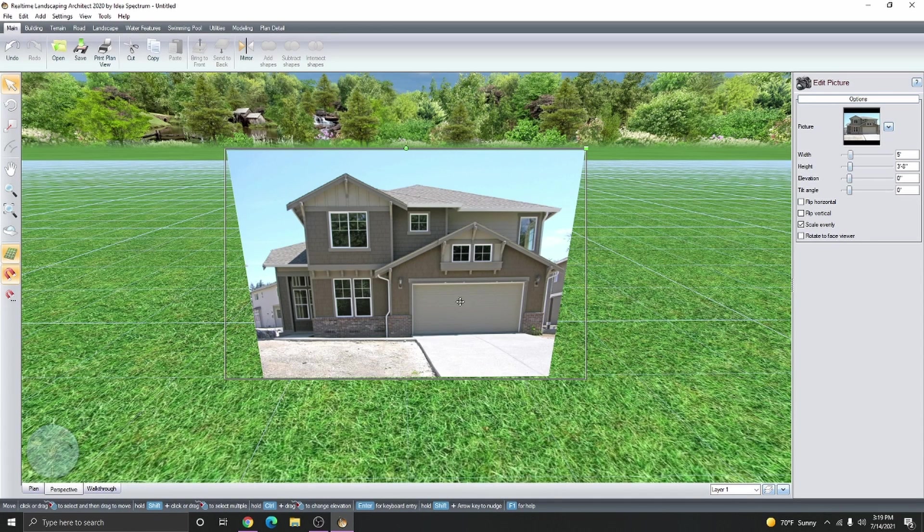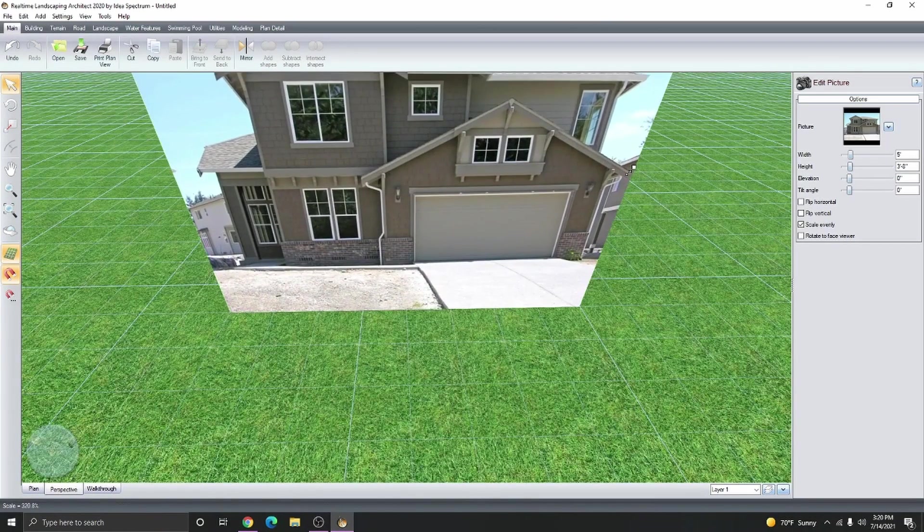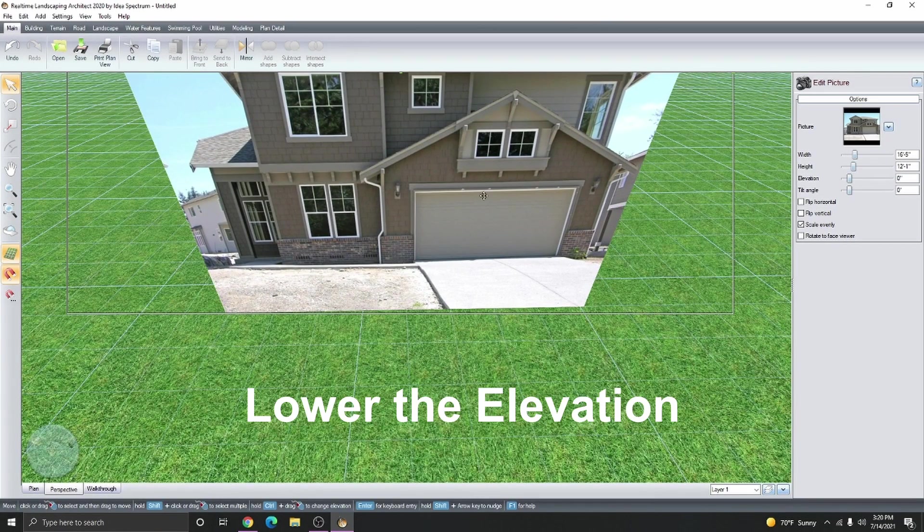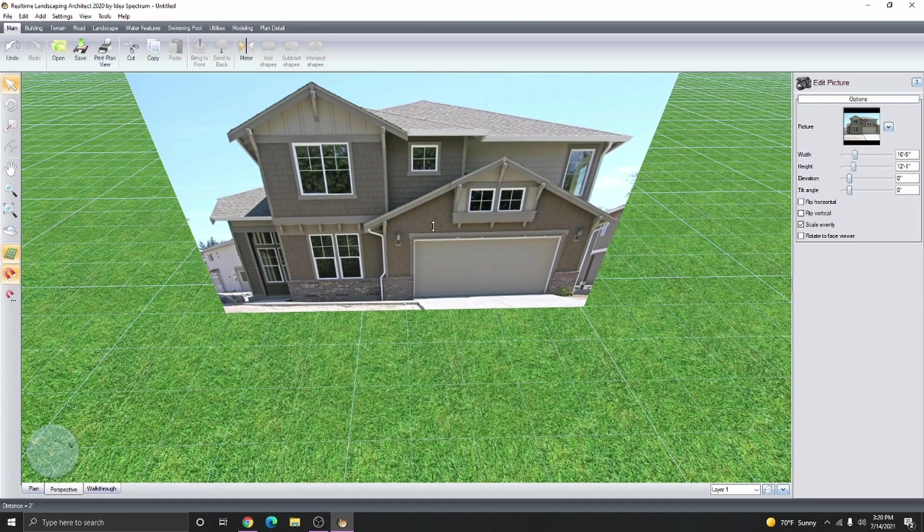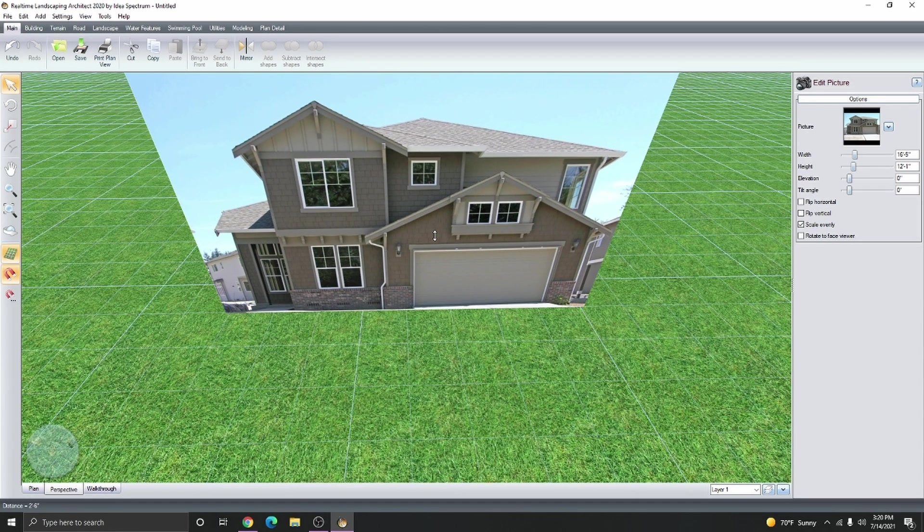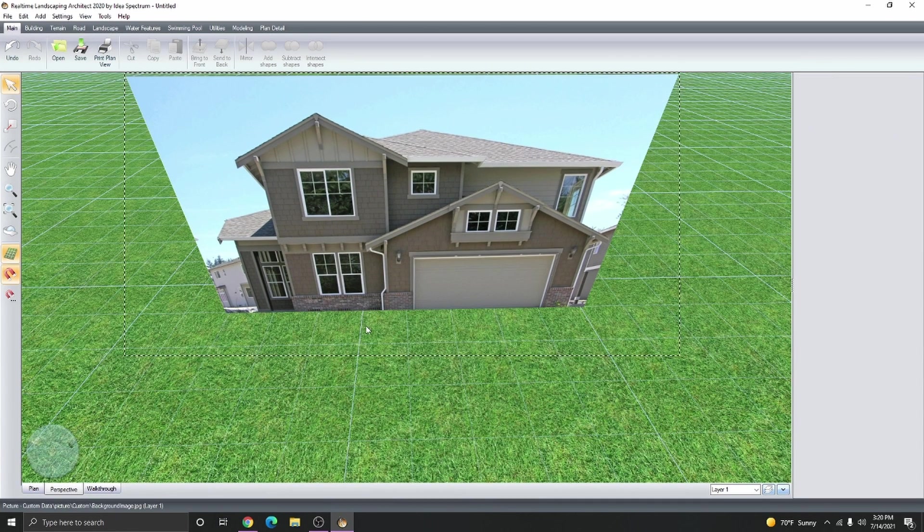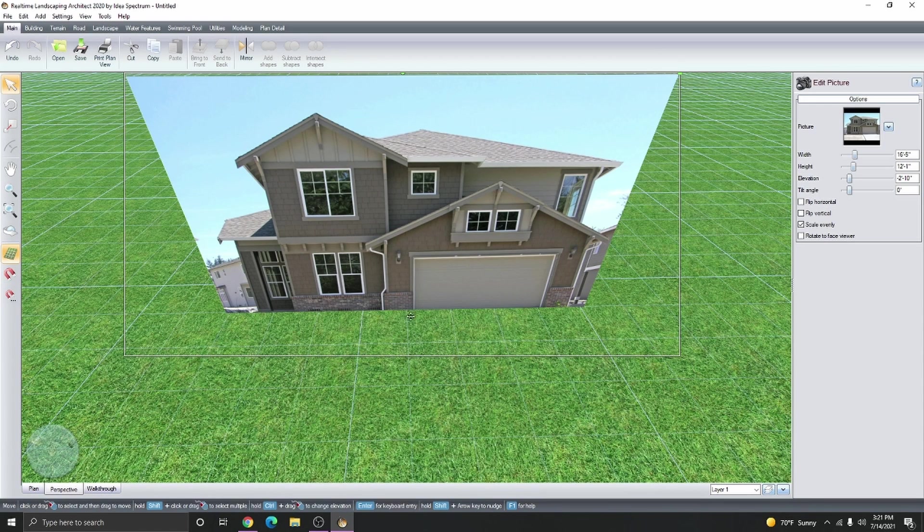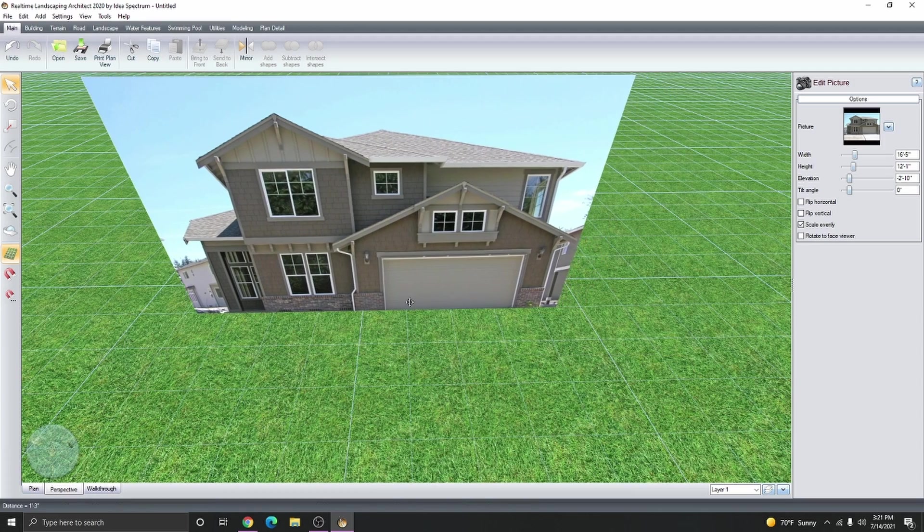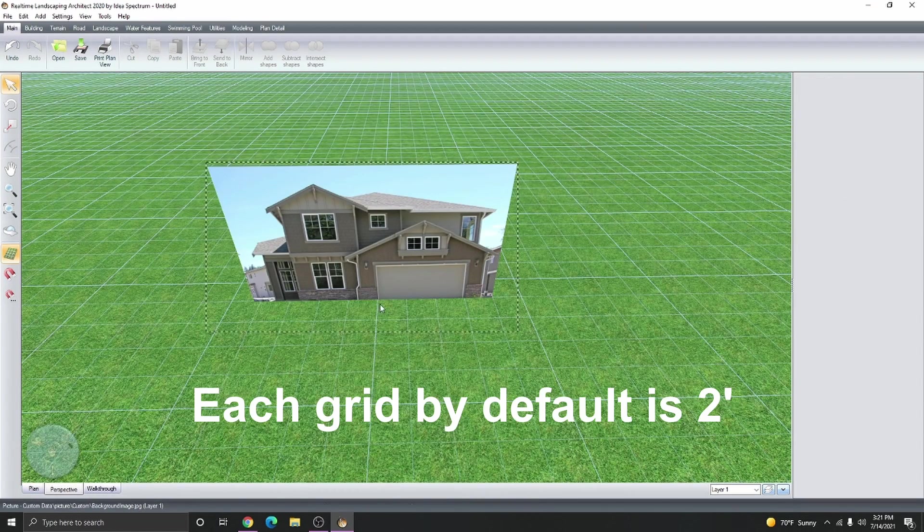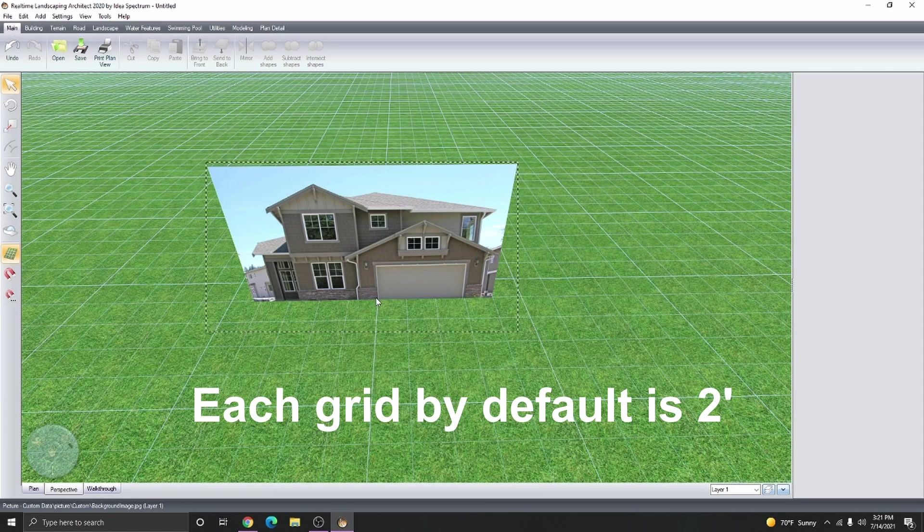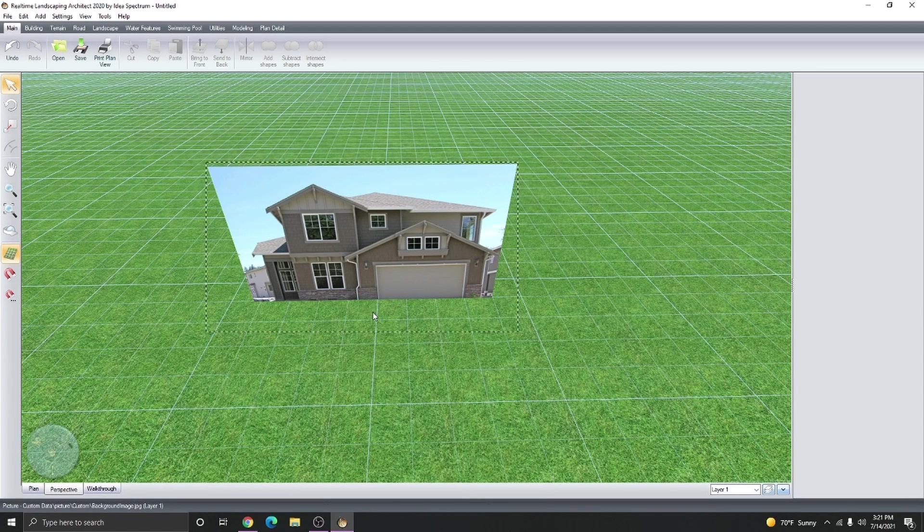I do know that this garage door is 16 feet, so let's scale up the image. I'm going to lower the elevation of the picture for the house to be touching the terrain. Let's use the grid to help us scale the image. I'm going to line up the very beginning of the garage to a grid mark. We do know that each grid mark is 2 feet by default, so we're just going to scale up the image to 8 grid marks.